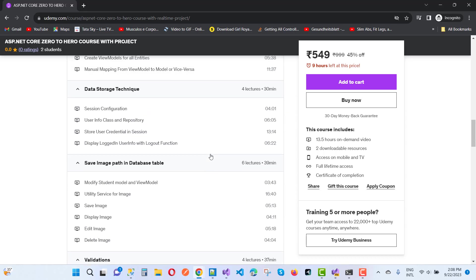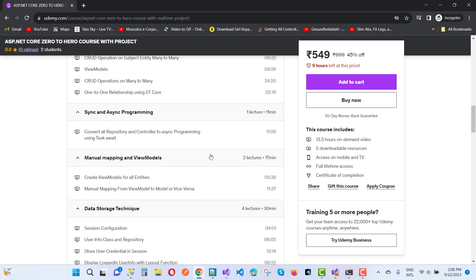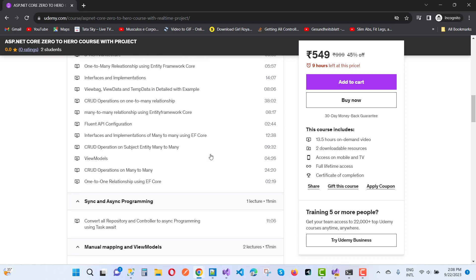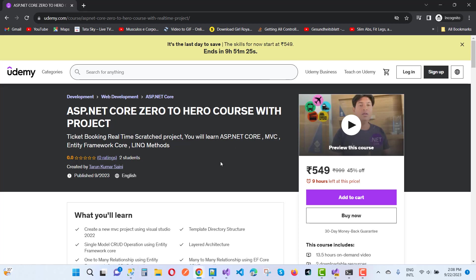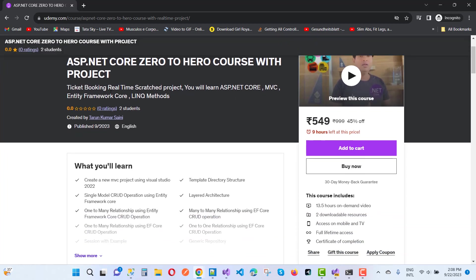You can learn more and more, so just enroll in this course. My name is Tarun Kumar Saini and you can achieve your goals. Udemy has started promotional schemes, so you can enroll now in this course right now.